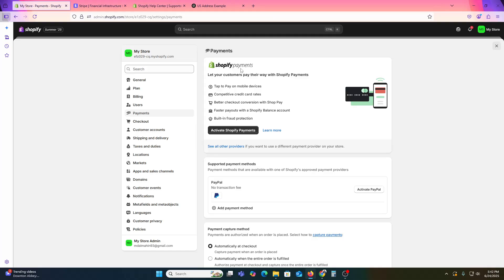If Shopify Payments is supported in your country, go to the Shopify dashboard, click on Settings, then select Payments. Under Shopify Payments, click Activate Shopify Payments. They will ask for your business details such as name, tax ID, and bank info. Then click Activate, and Shopify will automatically use Stripe as the backend processor — no separate Stripe account is needed.